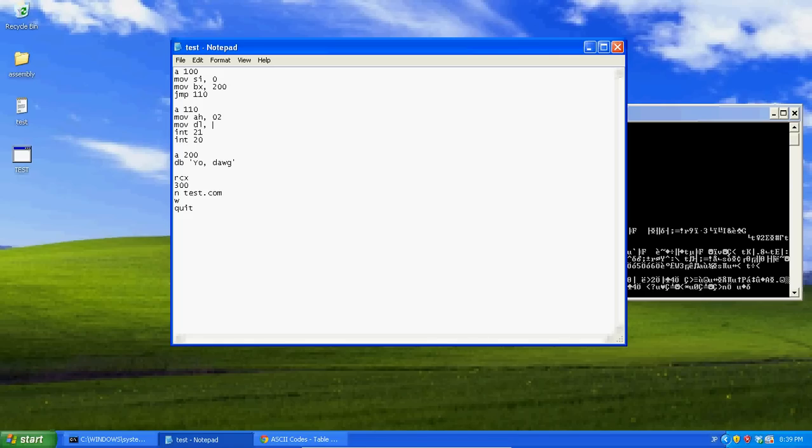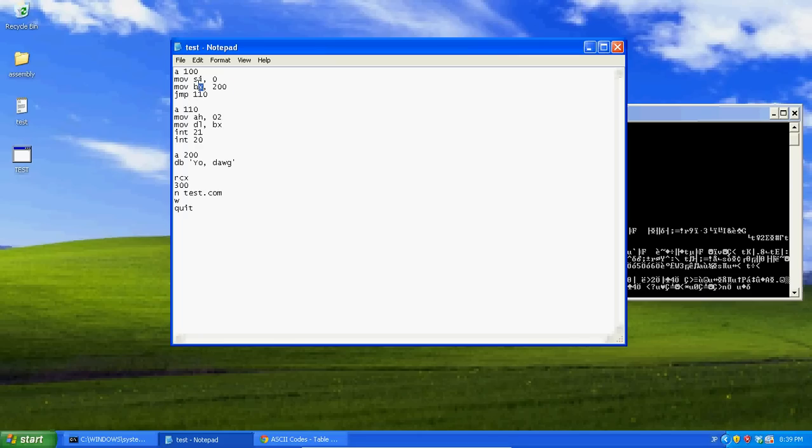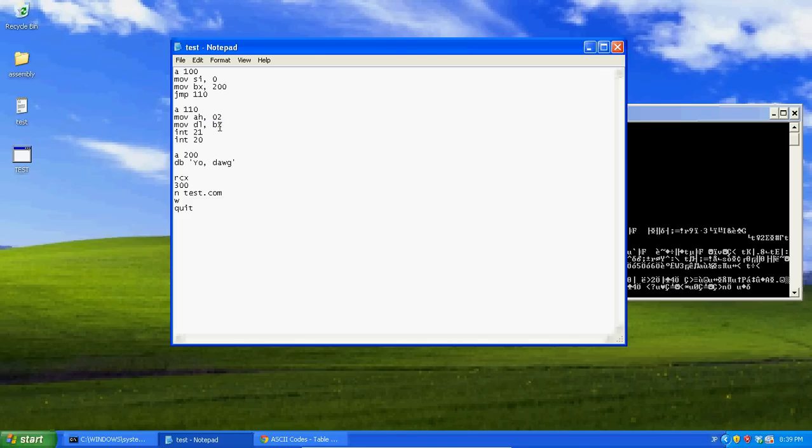Now, see how this is at 200? Well, if I just call on BX, it's going to give me an error because BX and DL aren't compatible. They don't match. BL and DL will match, but BX and DL don't. This one holds single characters. This one can hold a whole bunch. So what we do, we put these brackets around it.